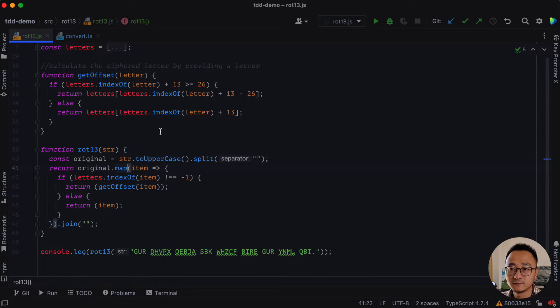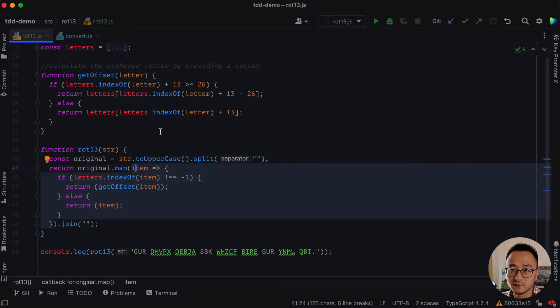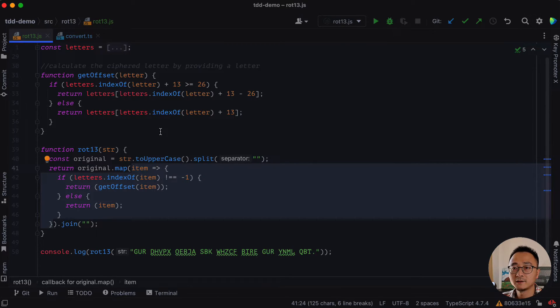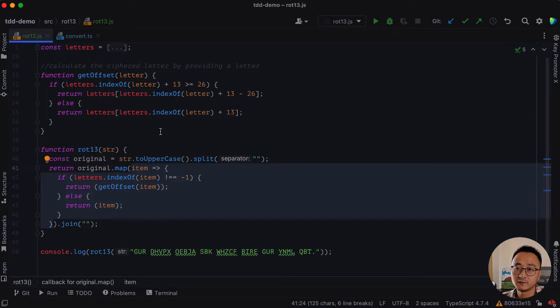So for example, the map has an anonymous function here. Because it has some logic already, it might be a good idea to extract the anonymous function as a named function.